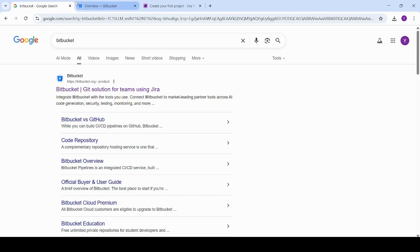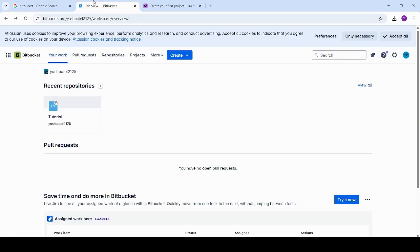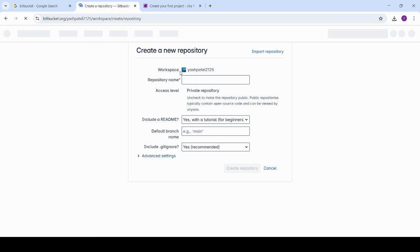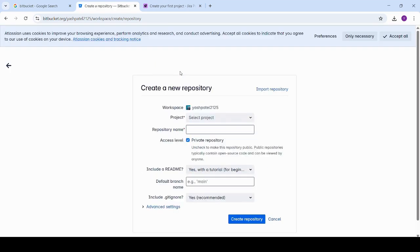Getting started: Make sure git is installed on your system. Go to Bitbucket, log in, and create a new repository.